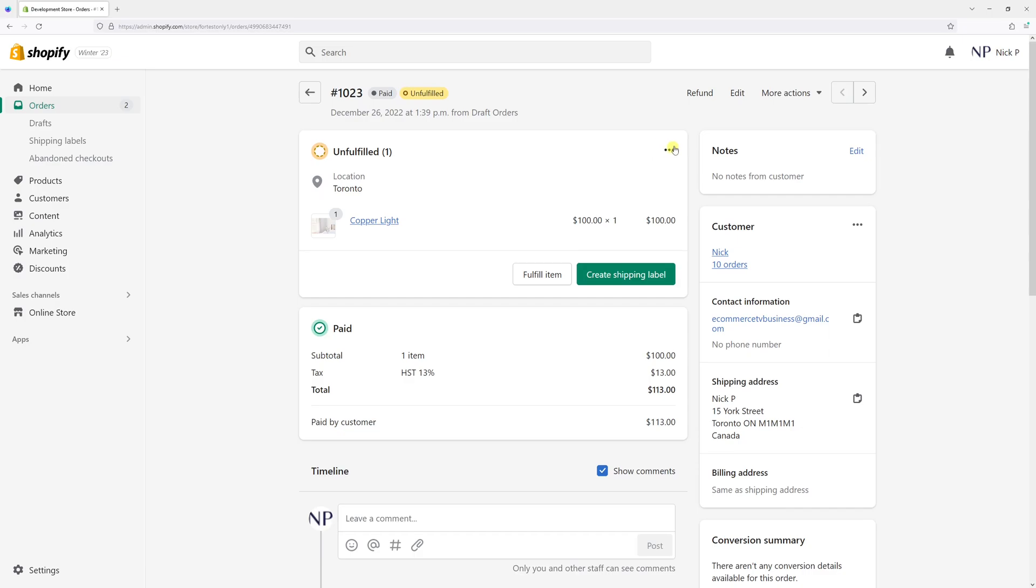And in that case, you have to void the label first, which will unfulfill the order. In general, you should be able to void the label as long as it was purchased within 30 days and it hasn't been scanned at the postal office.